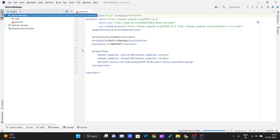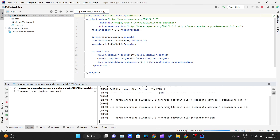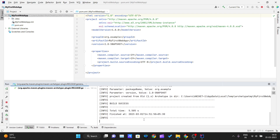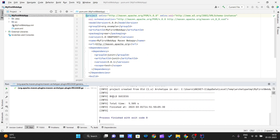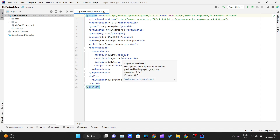Go ahead and create the project. Let IntelliJ IDEA sync the project and download the required files. Once you see the 'BUILD SUCCESS' message in your console, your project has been successfully created.